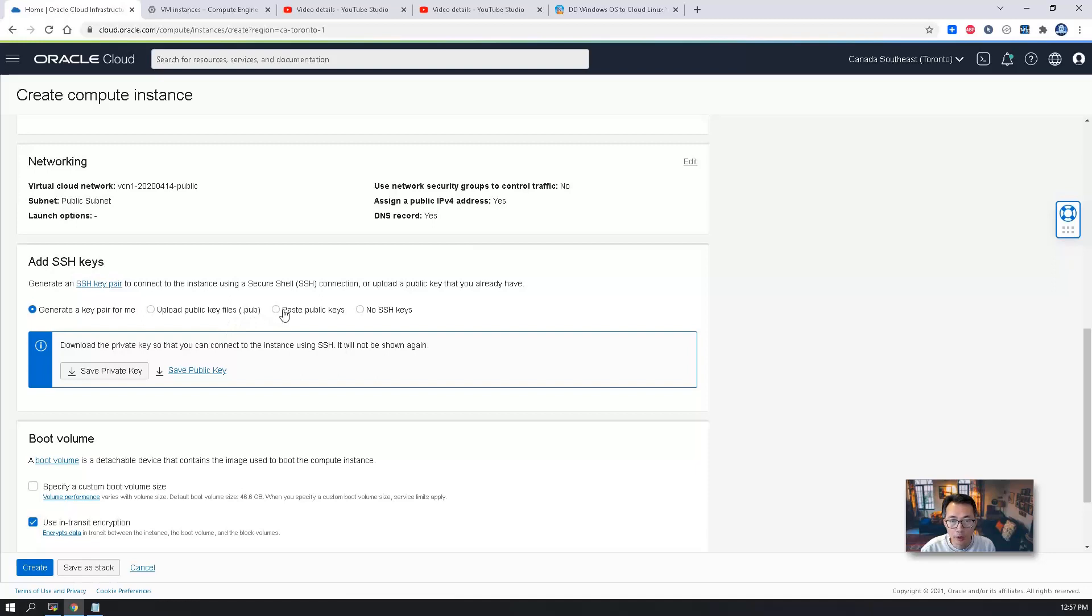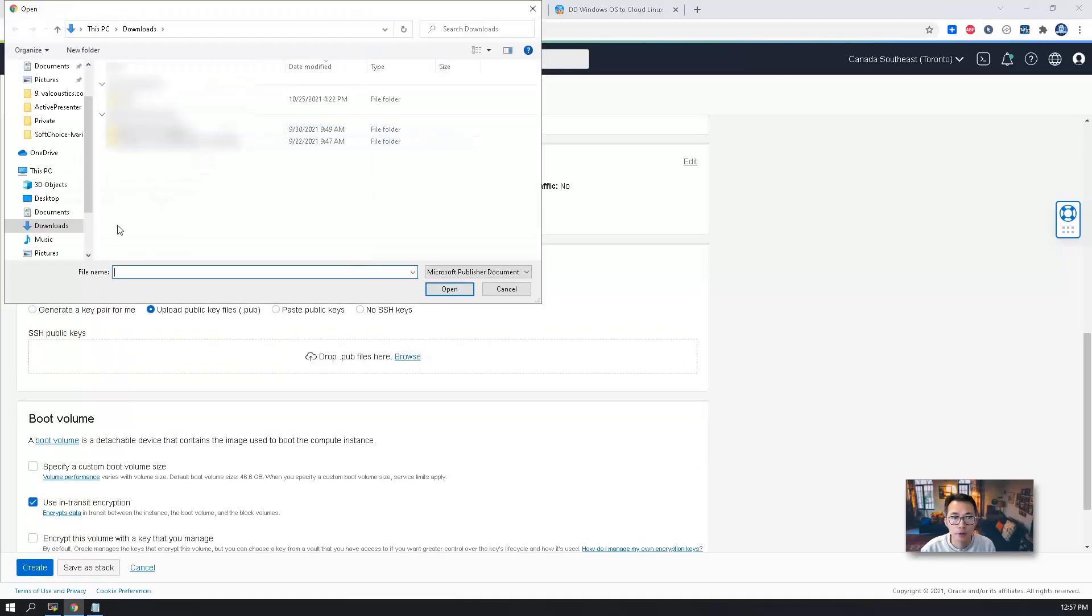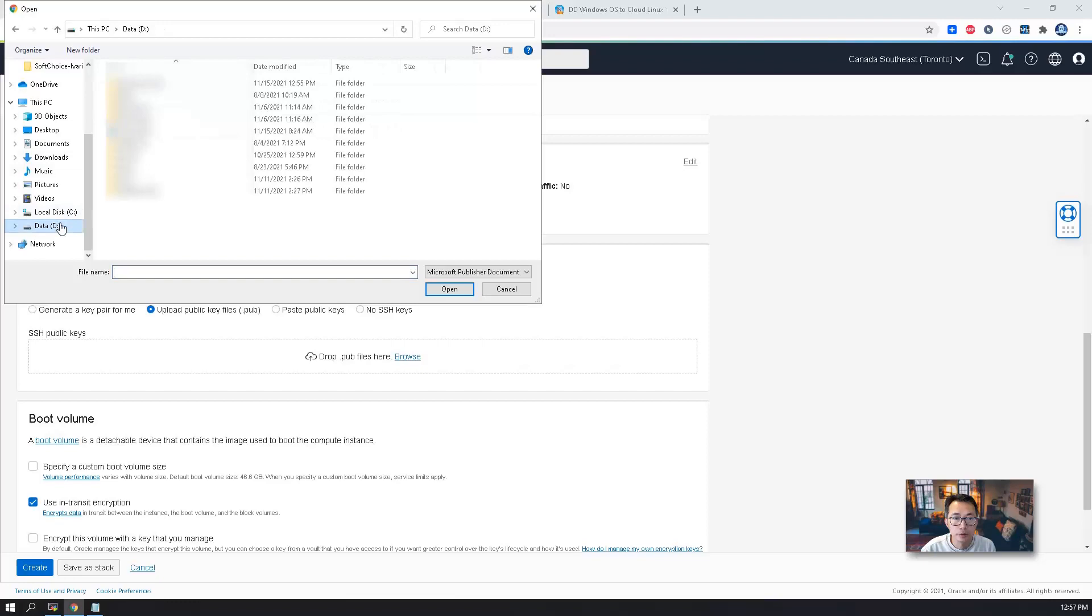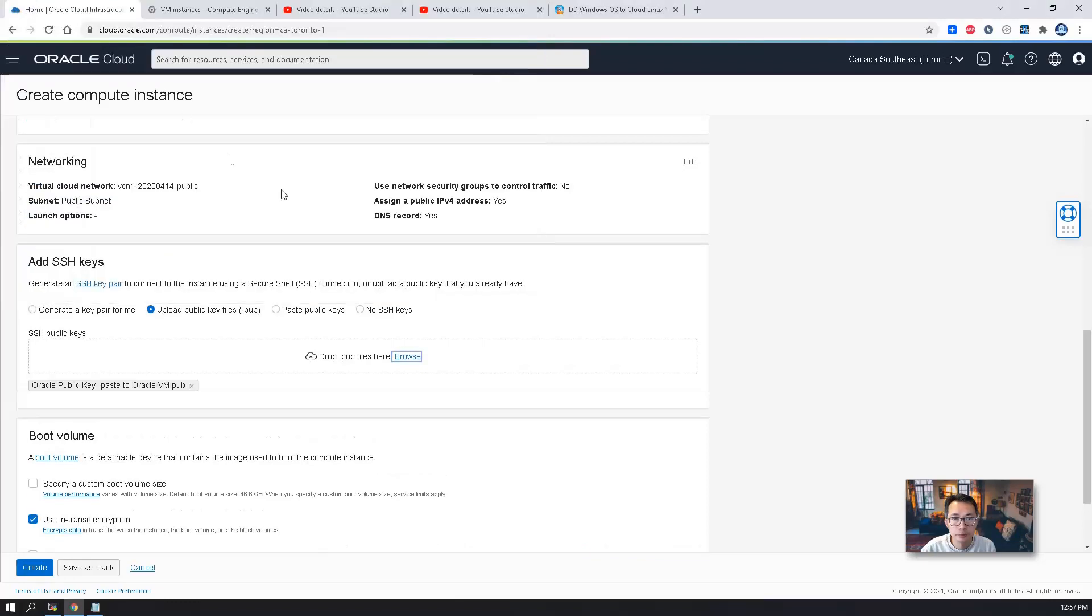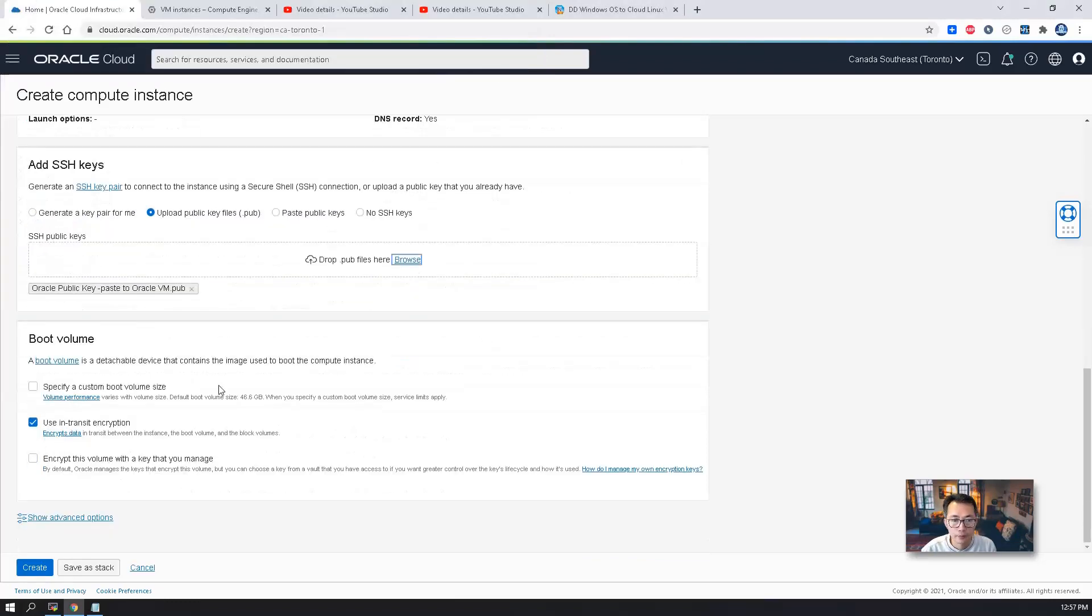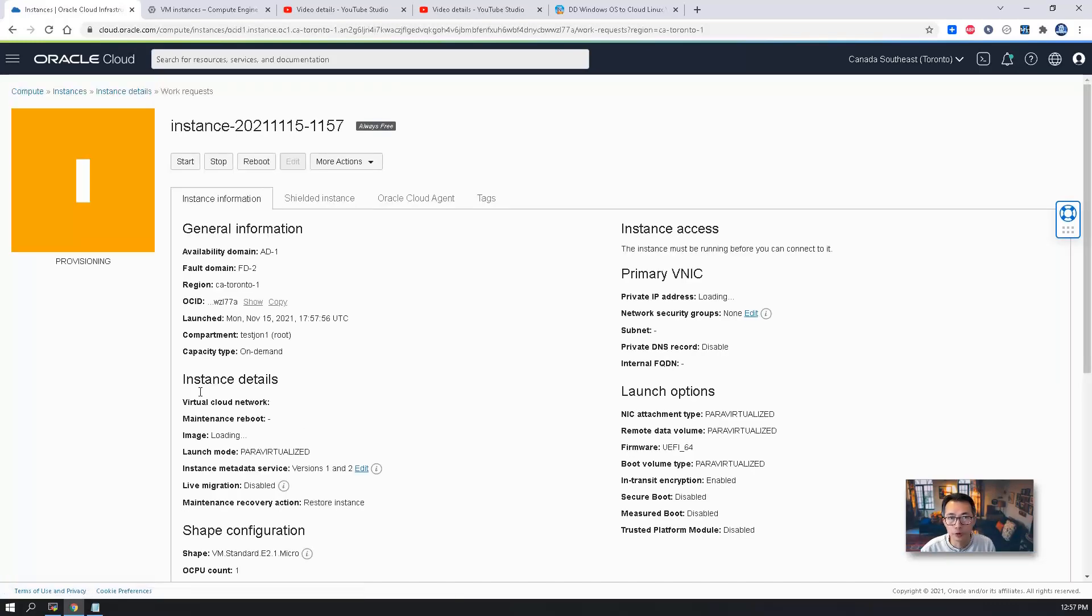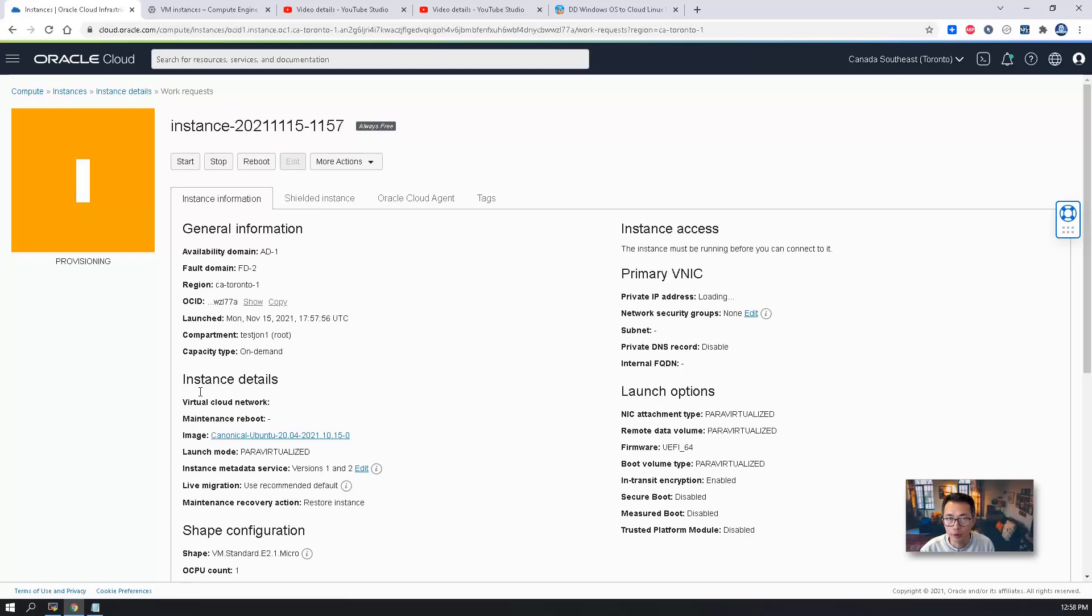Then we're going to upload our public key to make our life easier. Then you can just create your virtual machine. In probably 10 seconds, your virtual machine will be provisioned. And then you can connect into it.